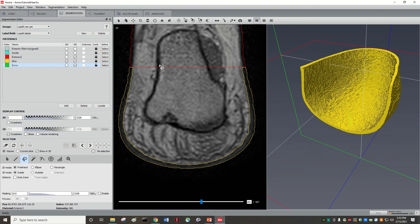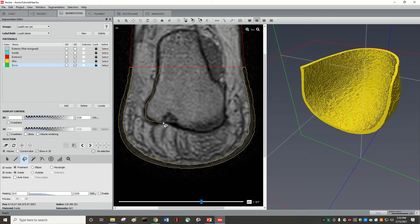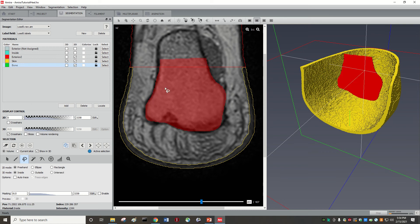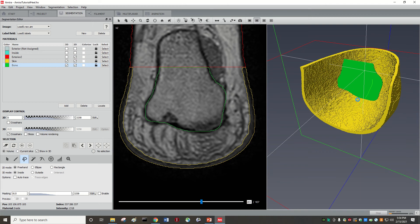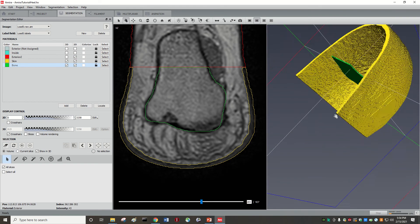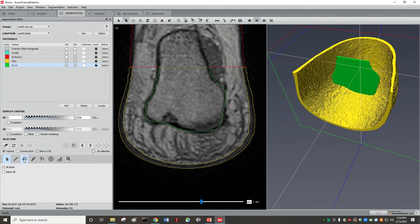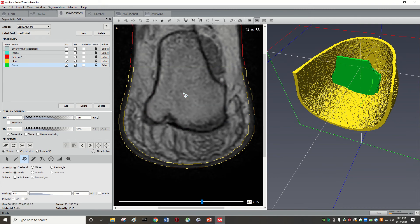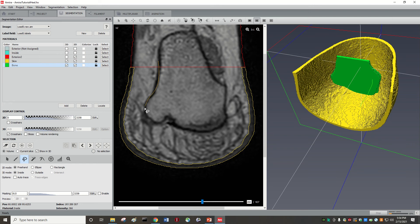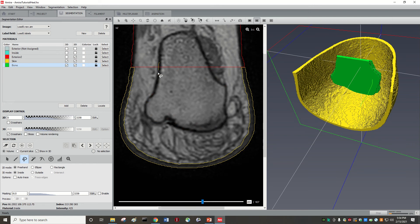So let's start with the lasso. The lasso is very simple — you just draw the edge of the bone. Note that you don't have to be very precise. Once you've done it, you press 'A' and it will add it to the material 'bone'. Press here to see it. This is only one slice.